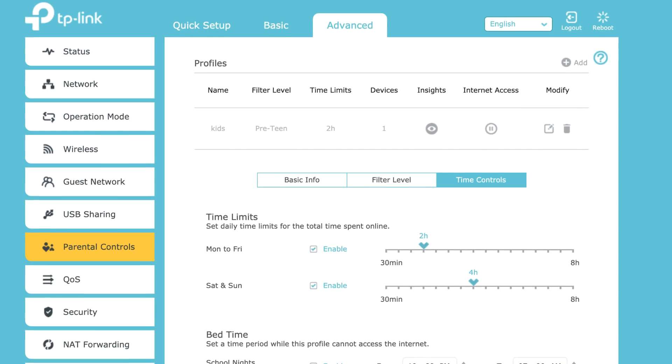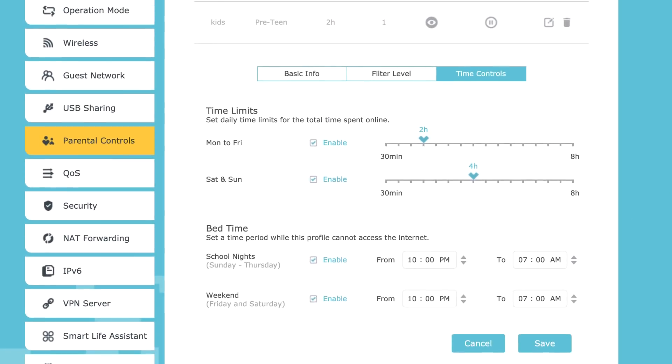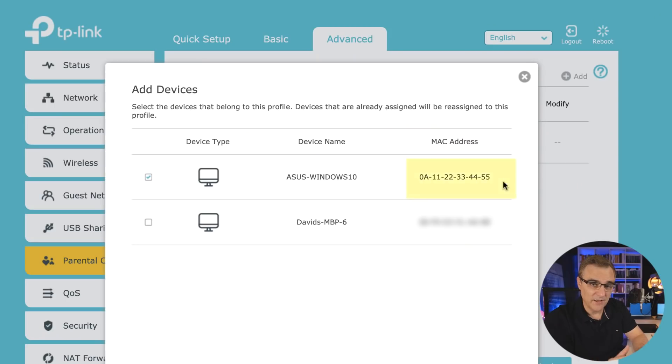Be aware how easy it is to circumvent controls, such as access control or parental controls on a wireless home router. A lot of controls are based on a device's MAC address, and by simply changing the MAC address, I can circumvent a lot of those controls.